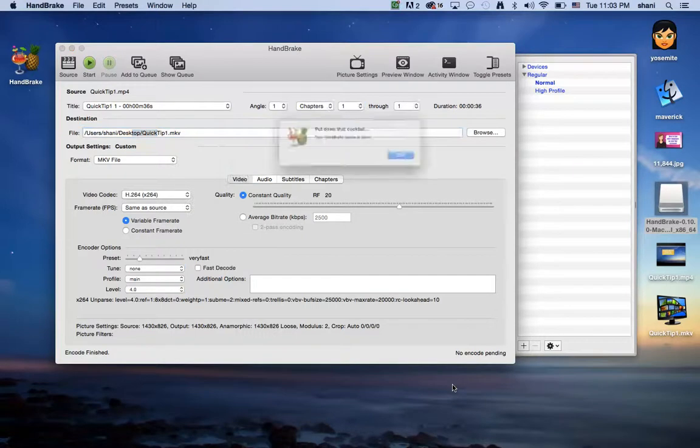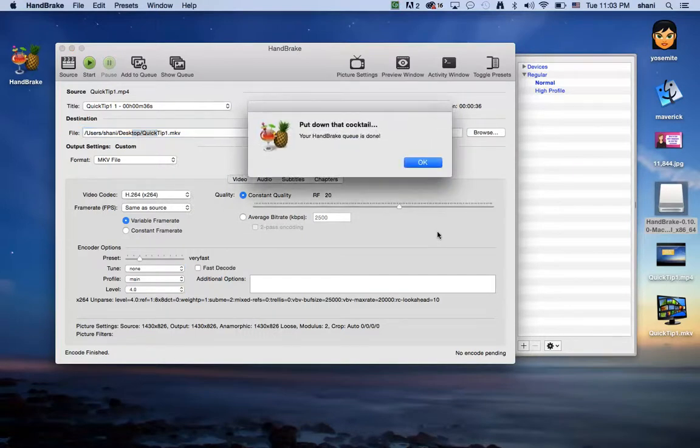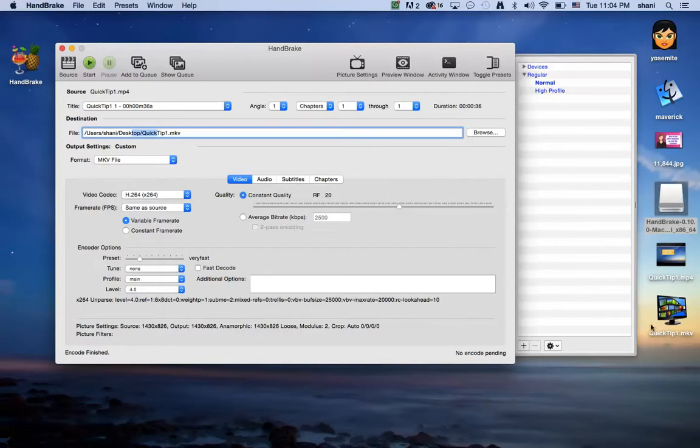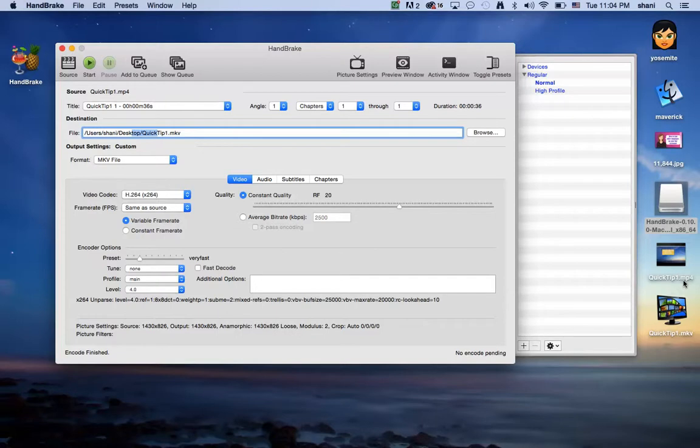Once it's completed, it'll come up with a popup that says your HandBrake queue is done, and you're done. And there's the file, as you can see on the desktop, which is now in an MKV format from an MP4 format.